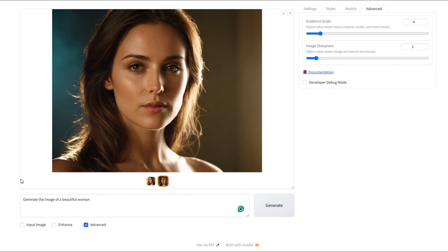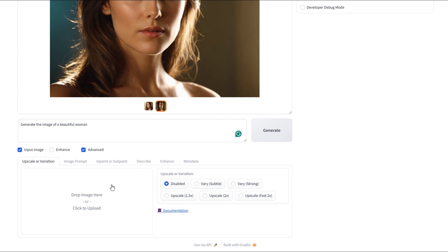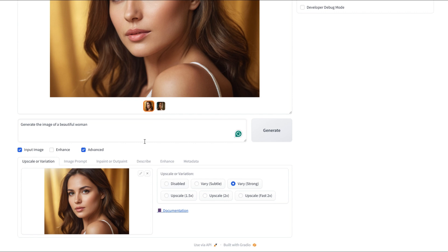Let's explore how to create consistent characters. We'll use the variation function. First, we need to check input image. Make sure the upscale variation tab is selected. Next, let's import our reference image. This is the image we're going to use as a reference. We'll click here on very strong for a new variation. And we're going to make some slight changes to the image prompt. I'll change it to generate the image of a beautiful woman sitting at the beach.